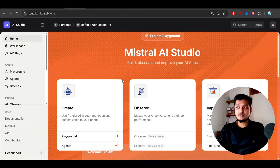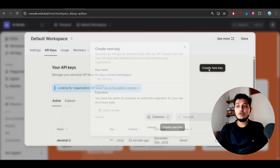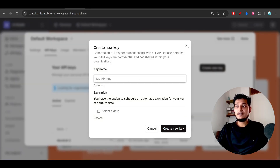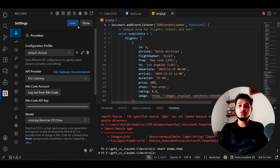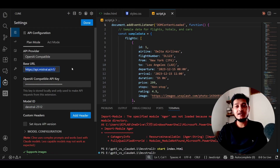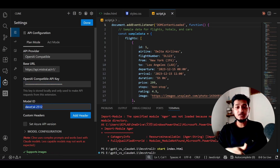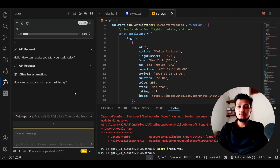Sign up on Mistral AI Studio and you'll see the UI. Go to 'API Keys' on the left, create a new key, give it a name, and click 'Create New Key.' Then in your client, go to settings, select API provider 'OpenAI Compatible,' and the base URL is provided — I've also put it in the description. Paste your API key, and the model ID is also in the description.